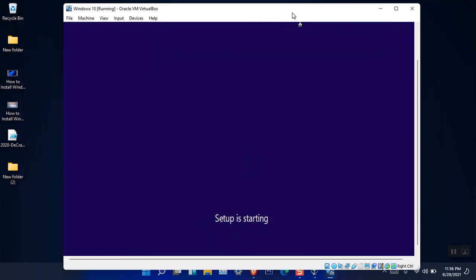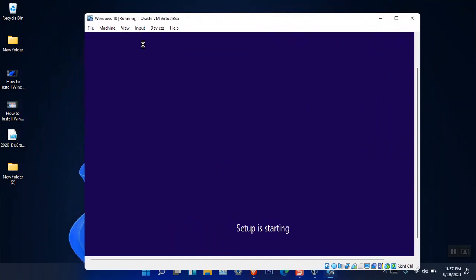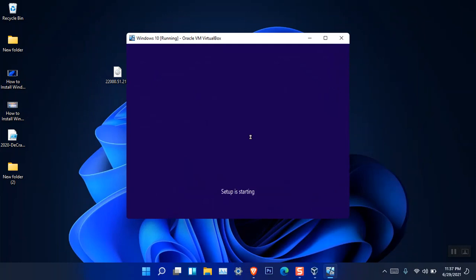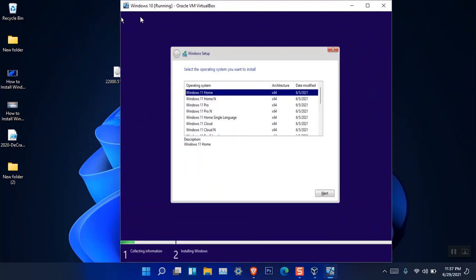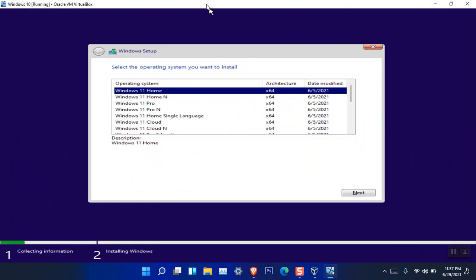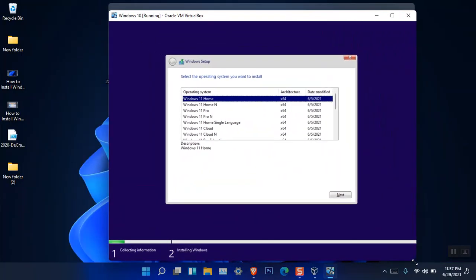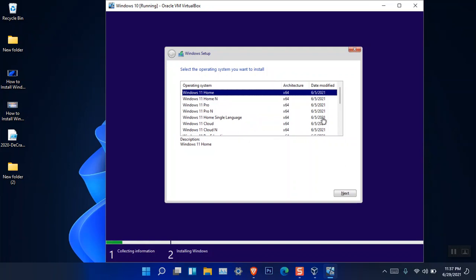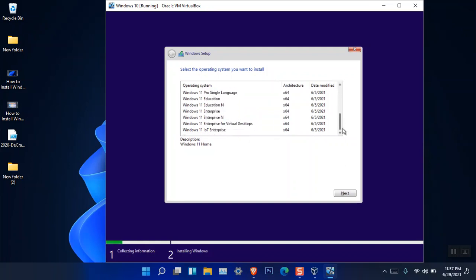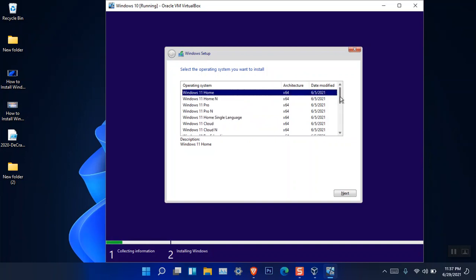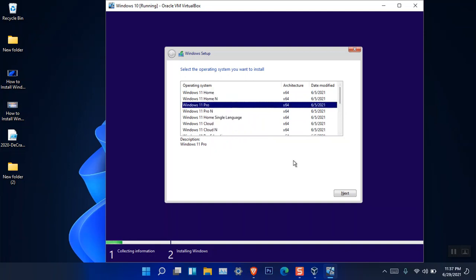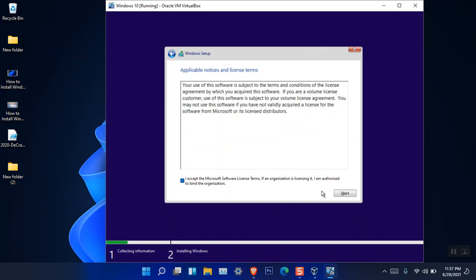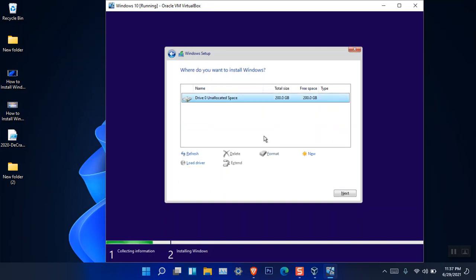Let me enable scale mode — this way is better. Now you can see the Windows edition selection screen. There are a lot of editions: Home, Home N, Pro, Pro N, Single Language, and more. I'm going to choose Pro and click Next. Accept the terms and the license agreement, then click Next. Choose custom installation.